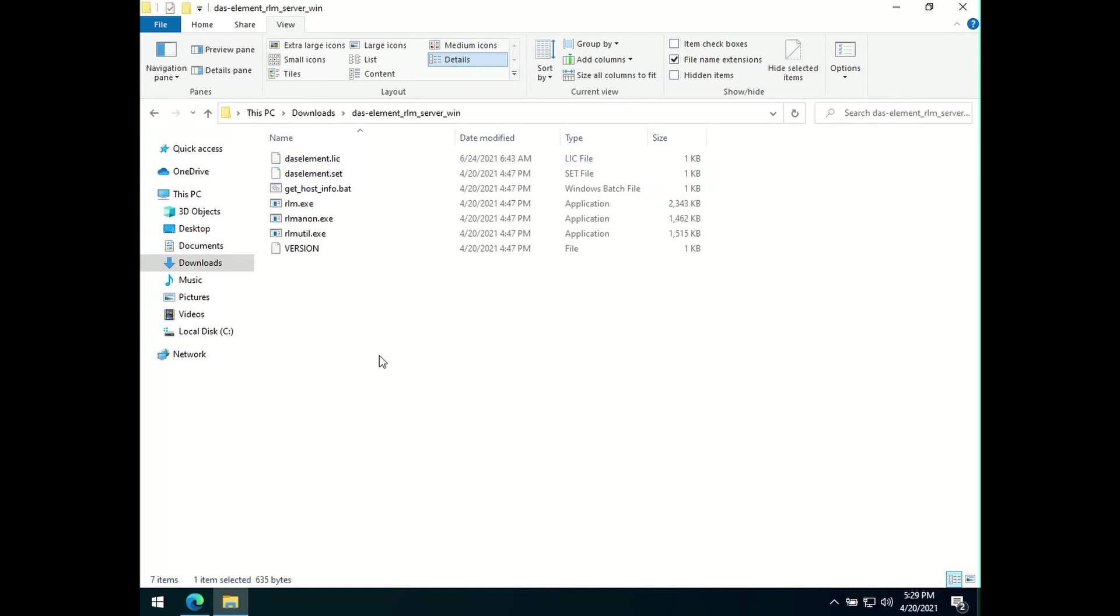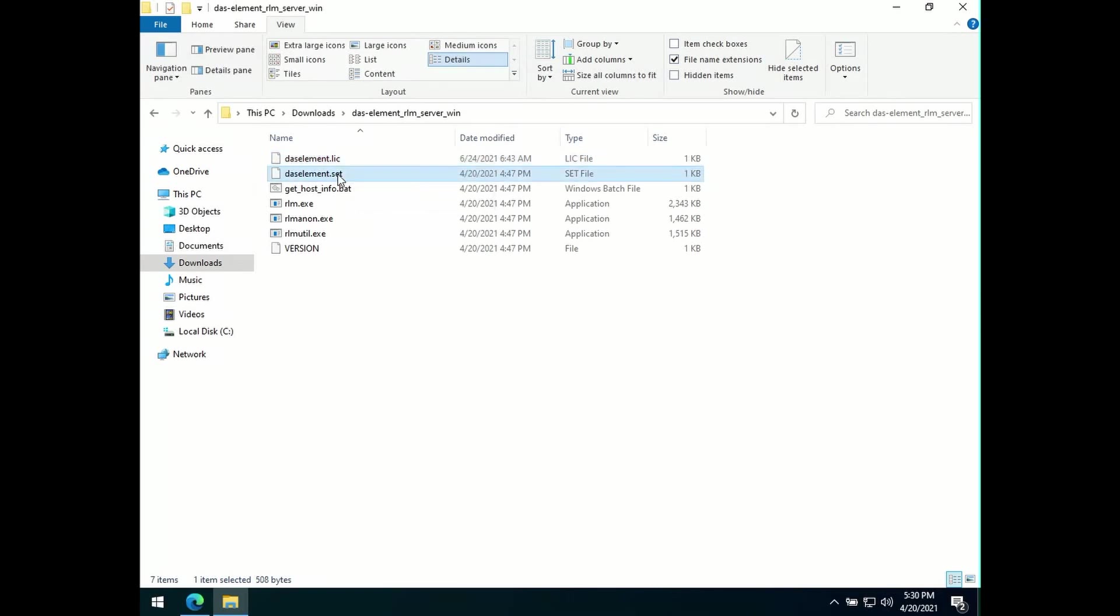You now should see two files from DAS element. One is the .lic license file and the other one is a .set file. The .set file should have been already in there. There is a specific settings file, which the license server needs in order to validate the license file from DAS element.